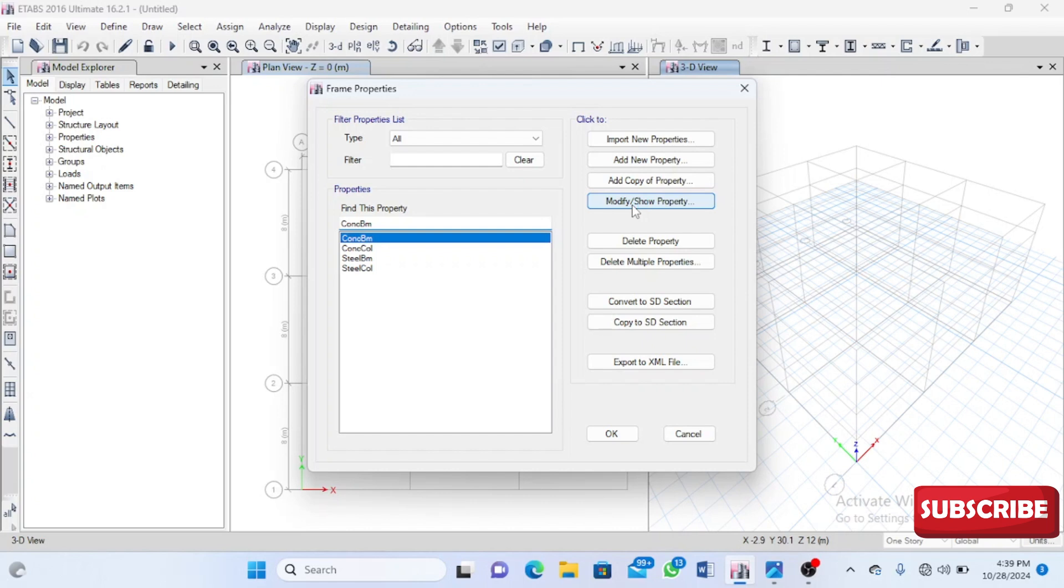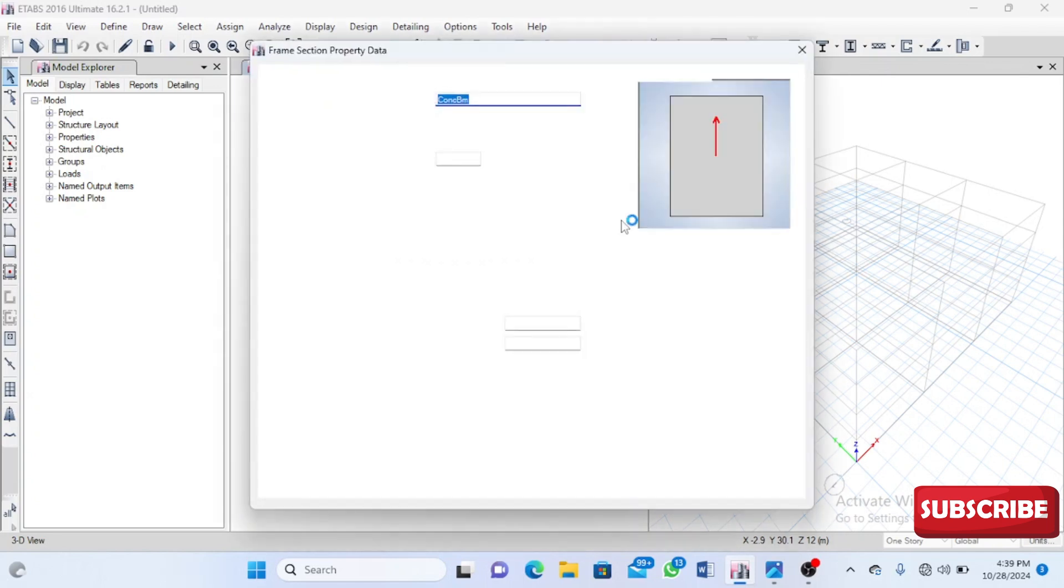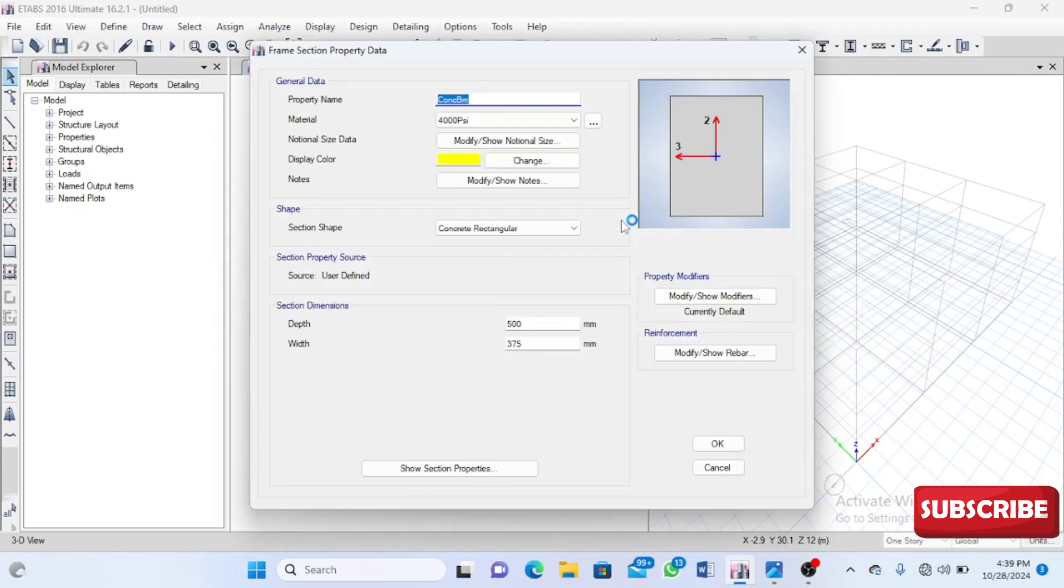I'm going to select this concrete beam. It's one of the sections in the section properties. I believe from our previous videos you already know how to set yourself up for the definition of your sections.